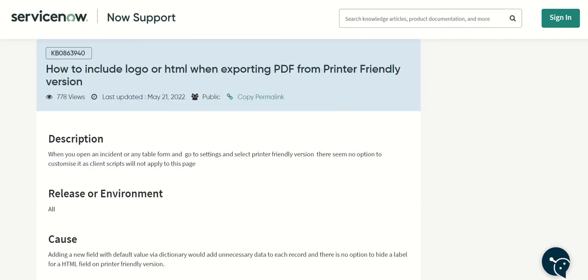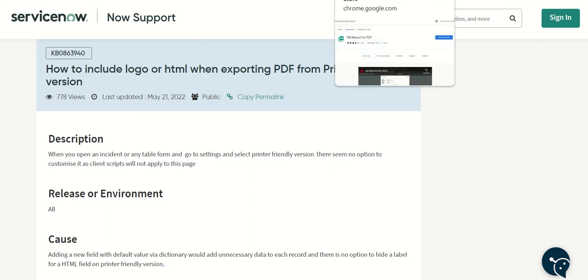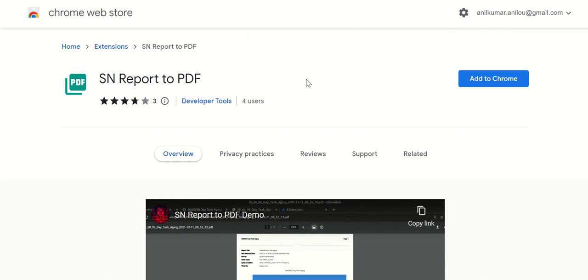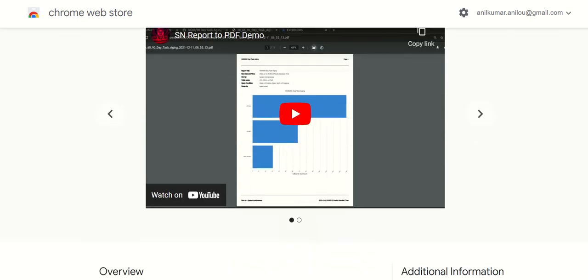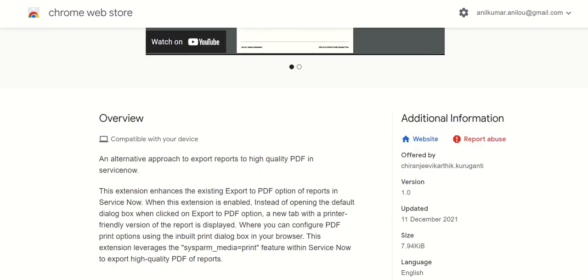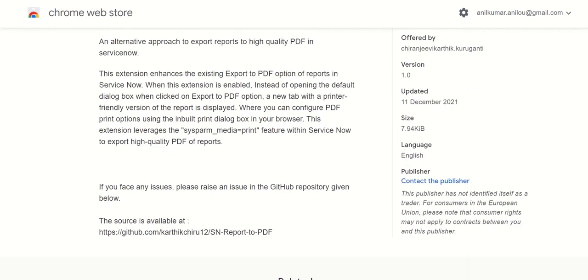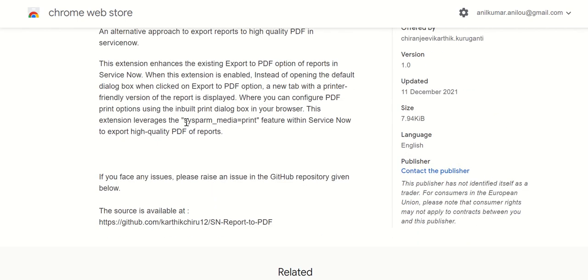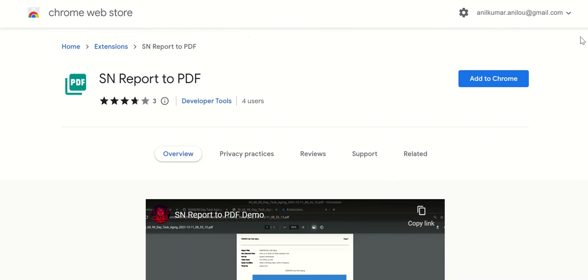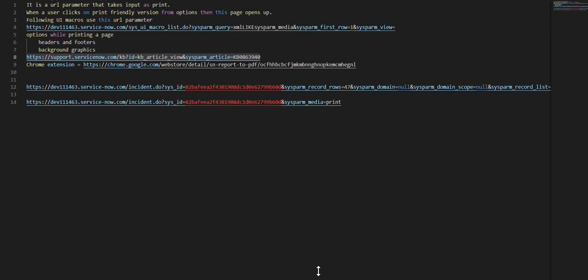And there's also a utility, a Chrome utility called SN Report to PDF. I have not tried it obviously because it's not added to my Chrome, but as you can see here it also utilizes this feature and it uses that to export high quality PDF of reports. Yeah, that is about the scope of this video. Thank you for watching, this is Anil.